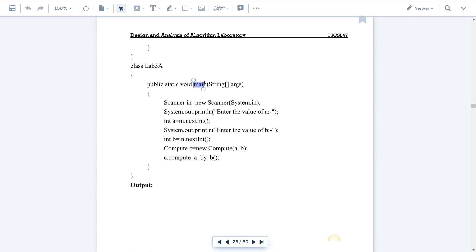Lab3A is the main class and execution starts from the main method. A Scanner class object is created to accept inputs from the keyboard. We use the nextInt() method, which is a non-static method of the Scanner class, so this object is used to access the non-static nextInt() method.